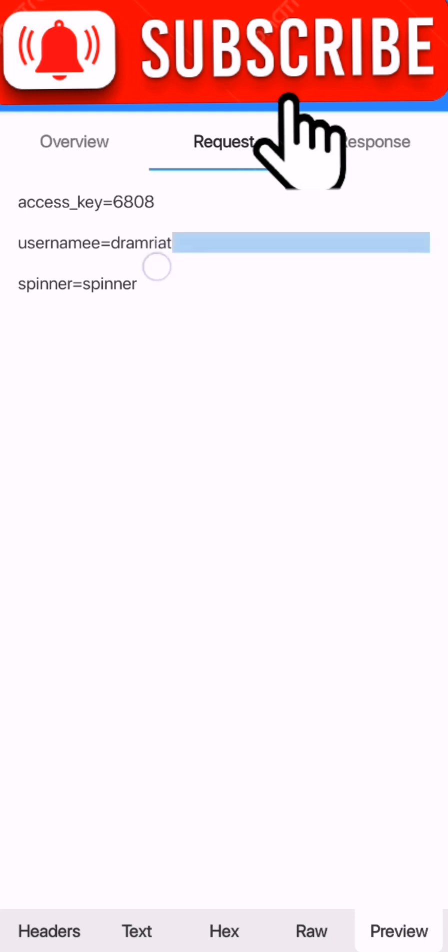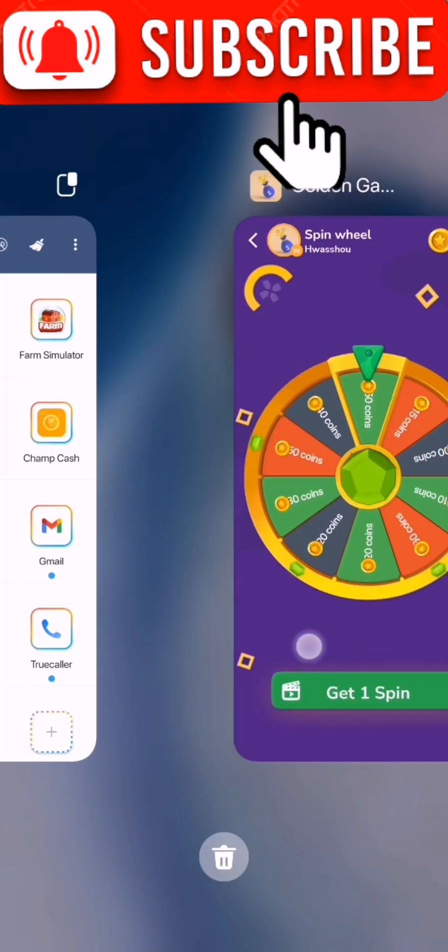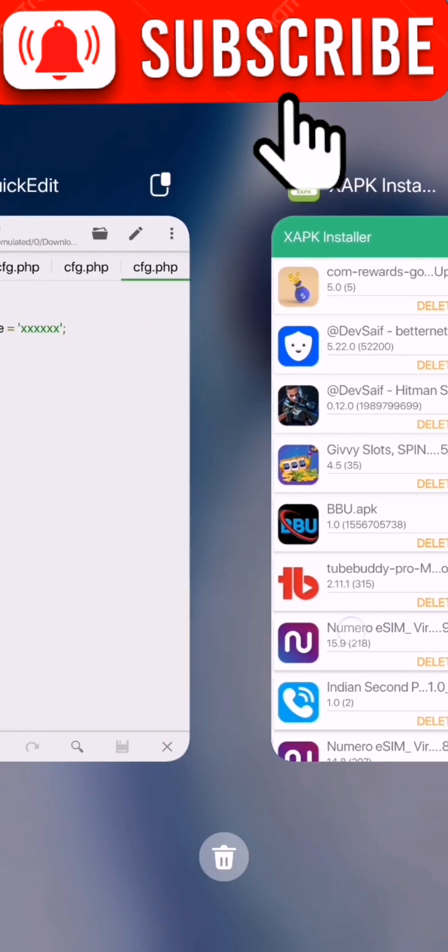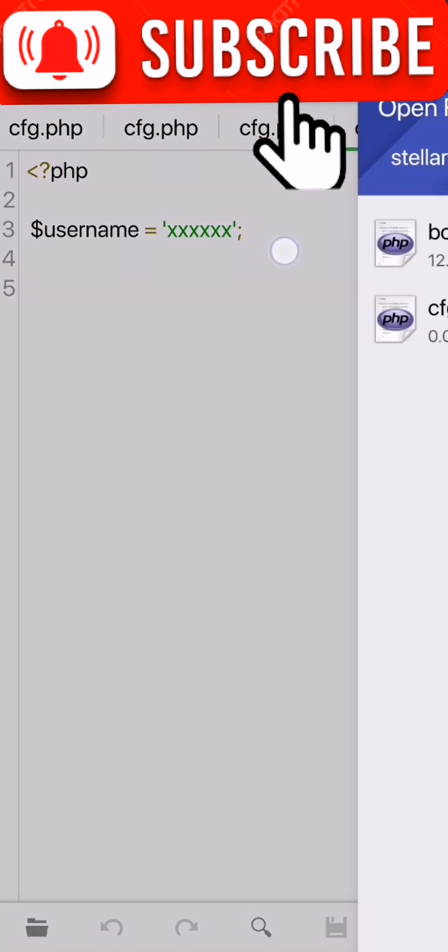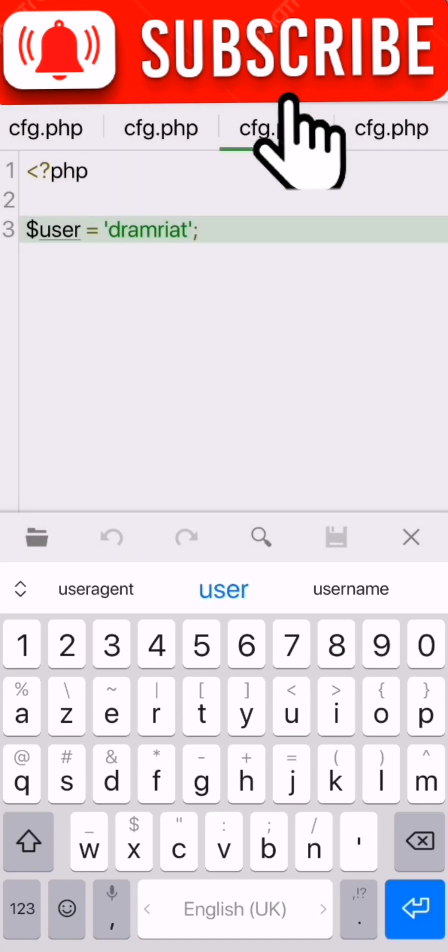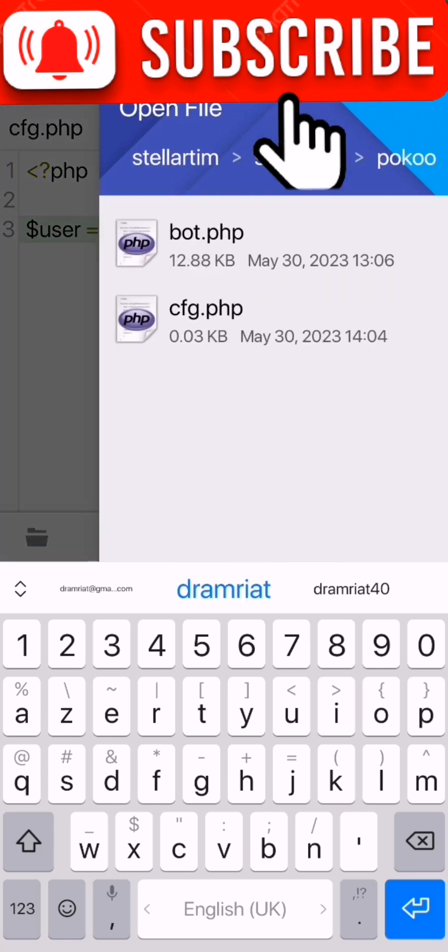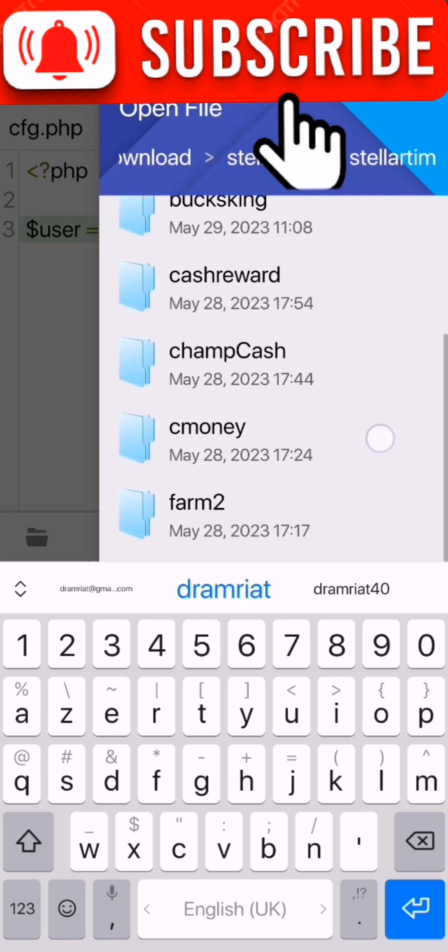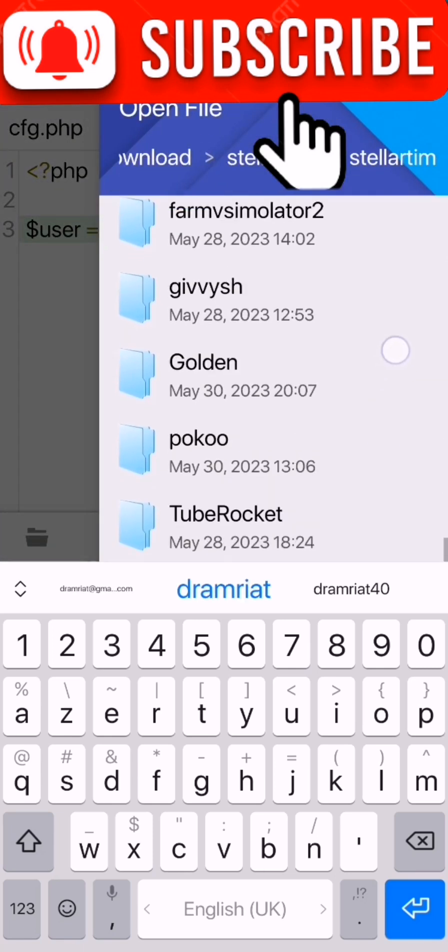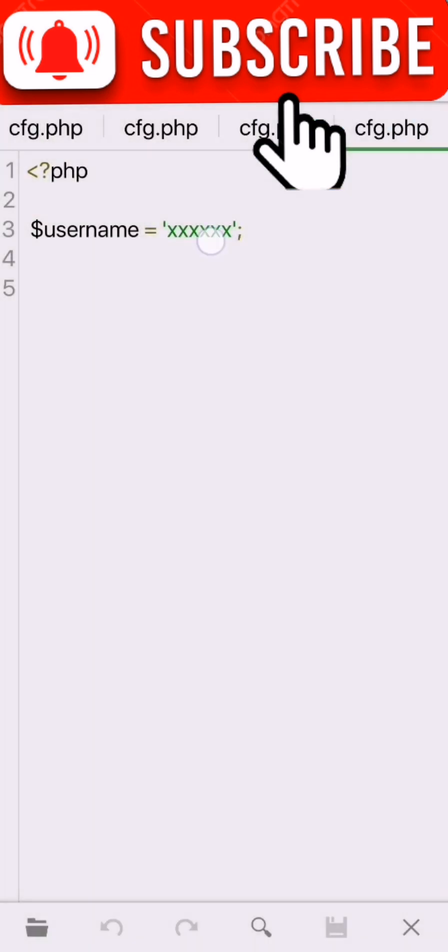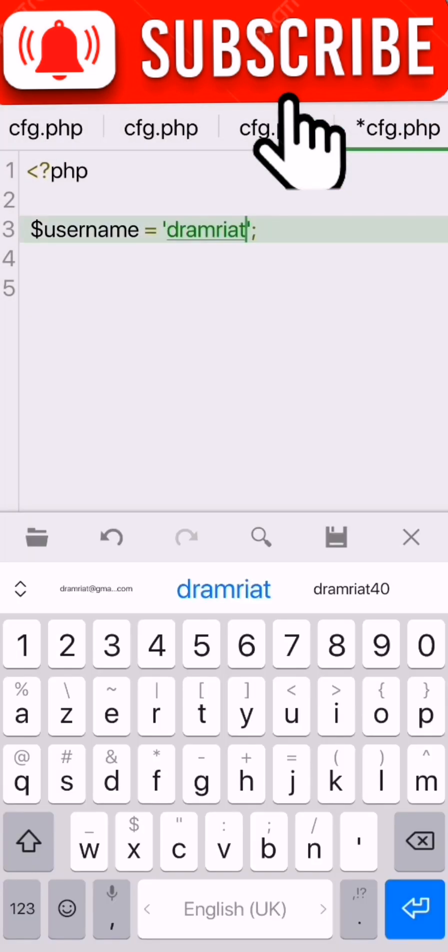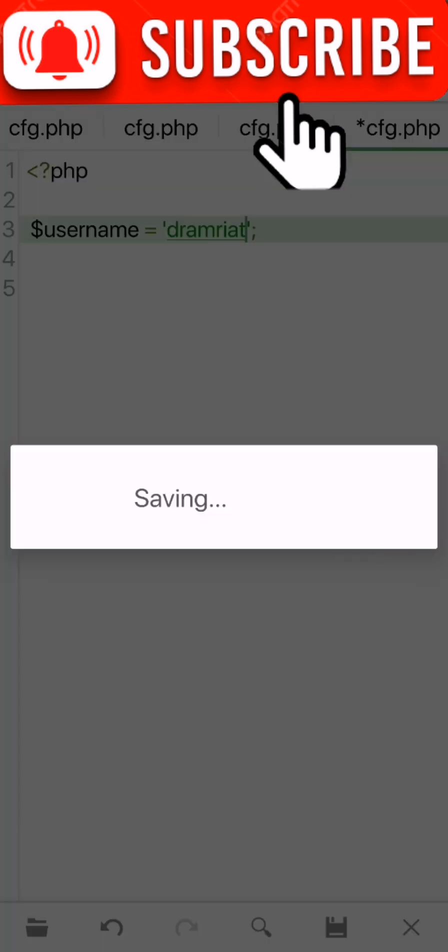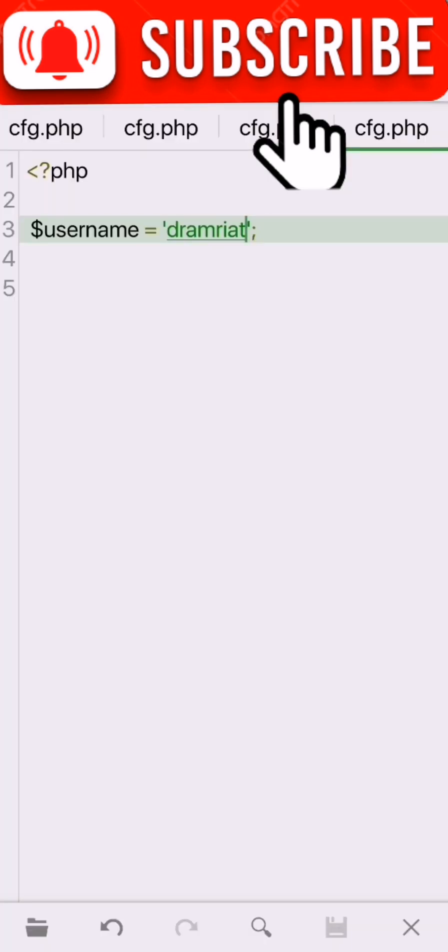You will get your request and click in preview. You will get your username here, you copy your username. Now we go to our config file, we open with Kick Editor. We have to bot.php, we open this one. We replace the x with your username. We press here, now we save. It's saved.